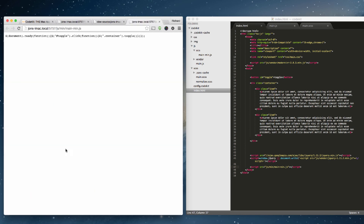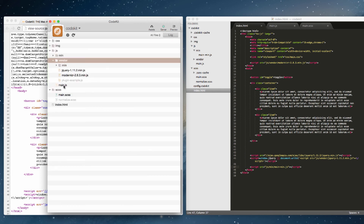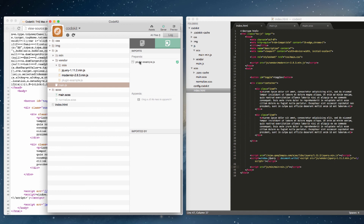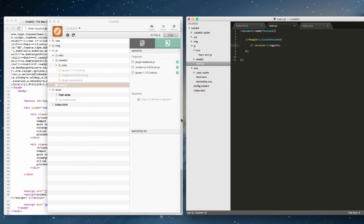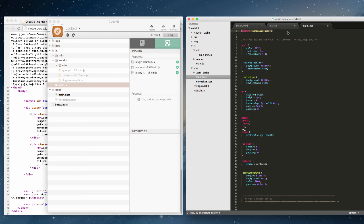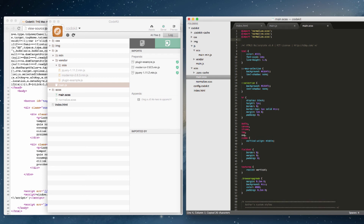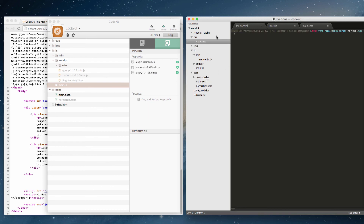To recap: CodeKit takes main.scss, uses your @import settings to pull in other CSS or SCSS files, converts everything, and outputs it into main.css which is linked in your HTML. You can have as many imports as you like — multiple CSS or SCSS files — and CodeKit will compile them all into the linked CSS file.